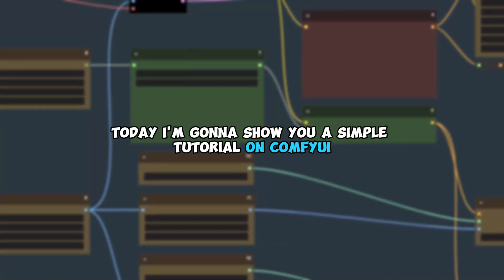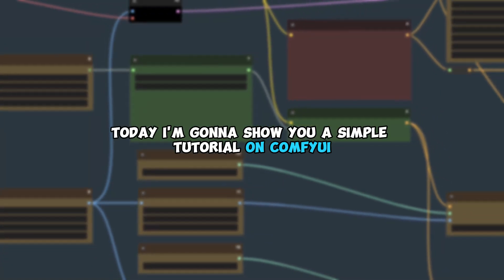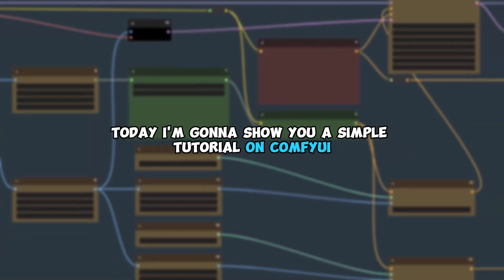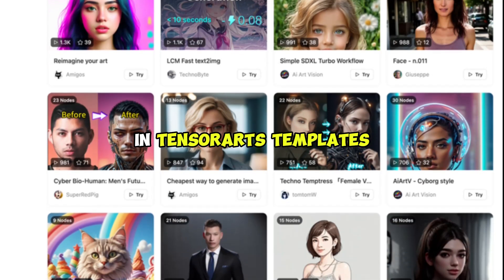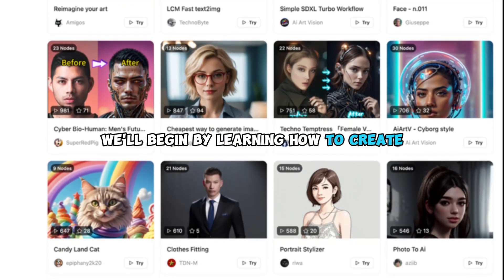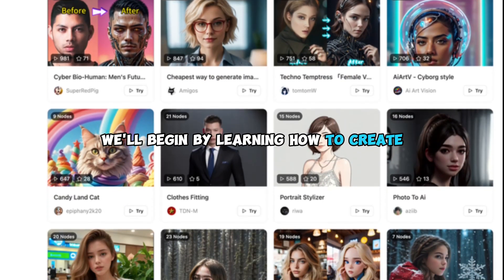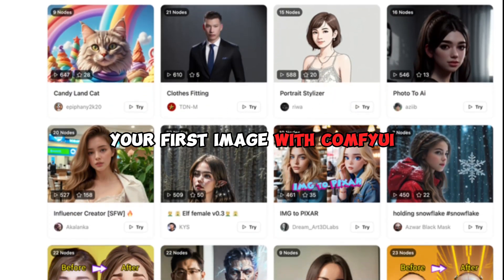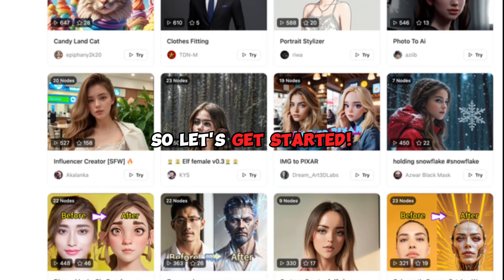Hey everyone, today I'm going to show you a simple tutorial on ComfyUI and TensorArts templates. We'll begin by learning how to create your first image with ComfyUI, so let's get started.